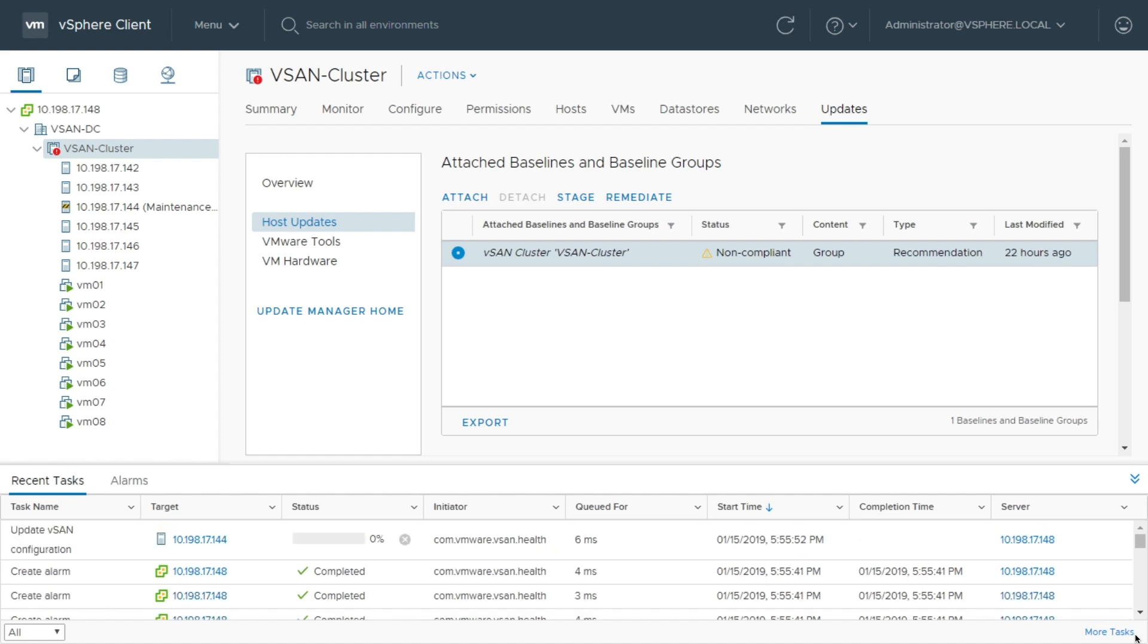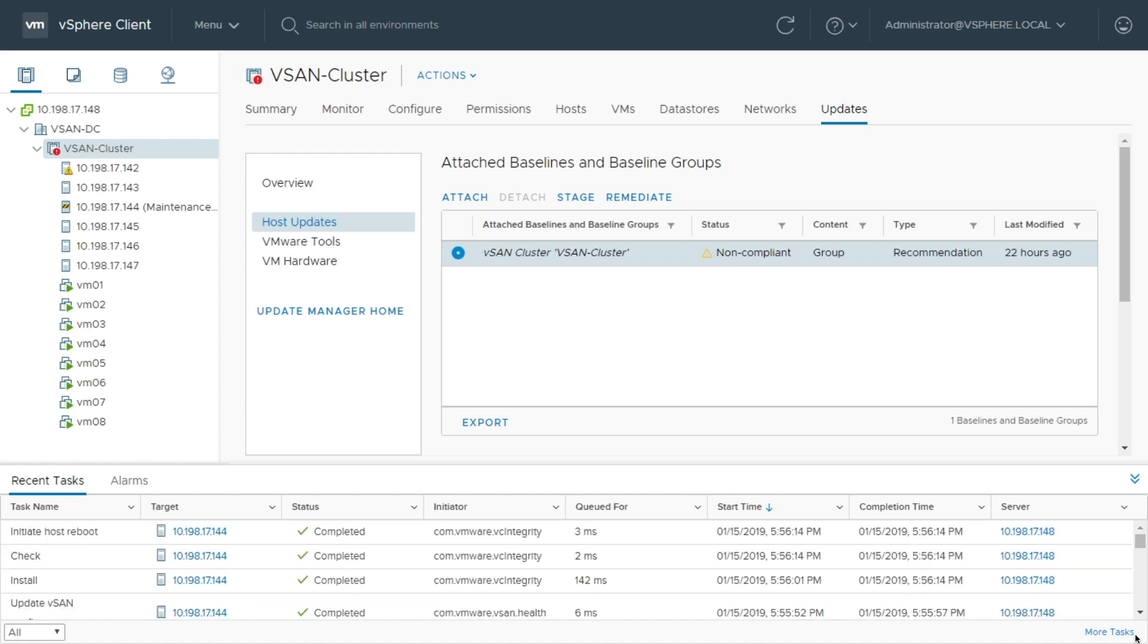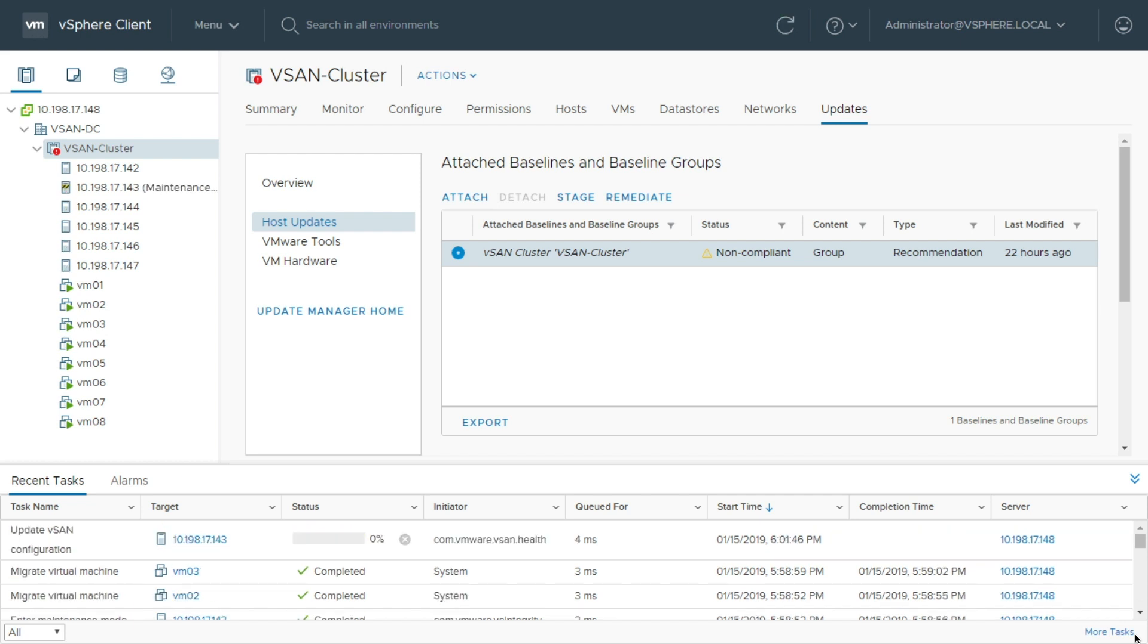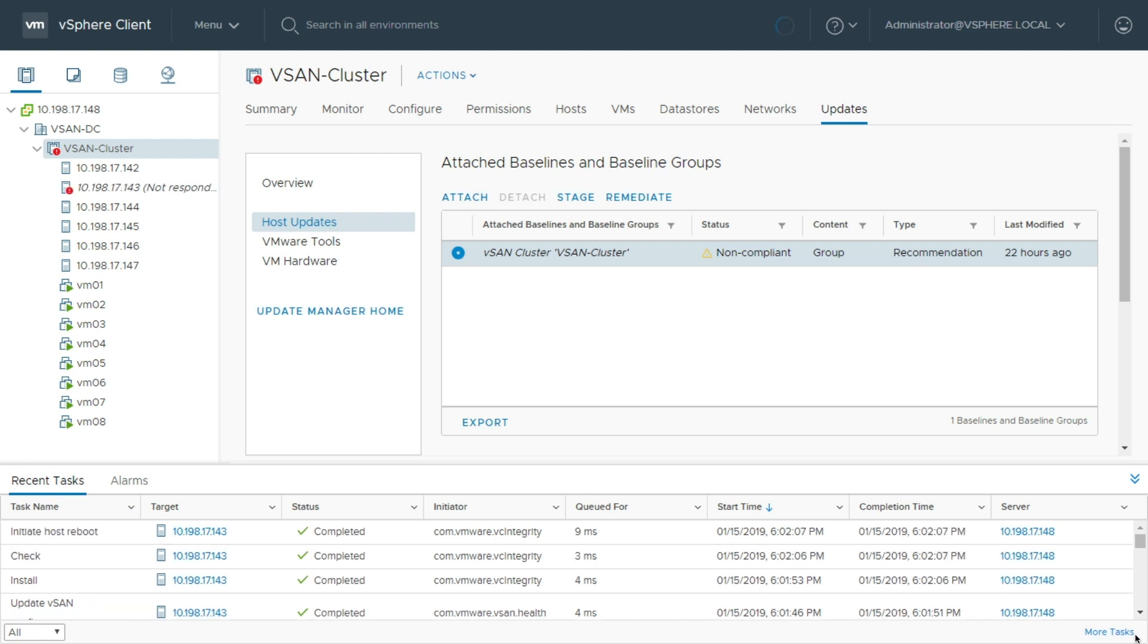My workloads are not affected. They're being migrated to the other host, and within a couple of minutes, depending on the environment that you have, you can non-disruptively, right inside of vSphere, get your cluster completely upgraded using VUM and vSAN.